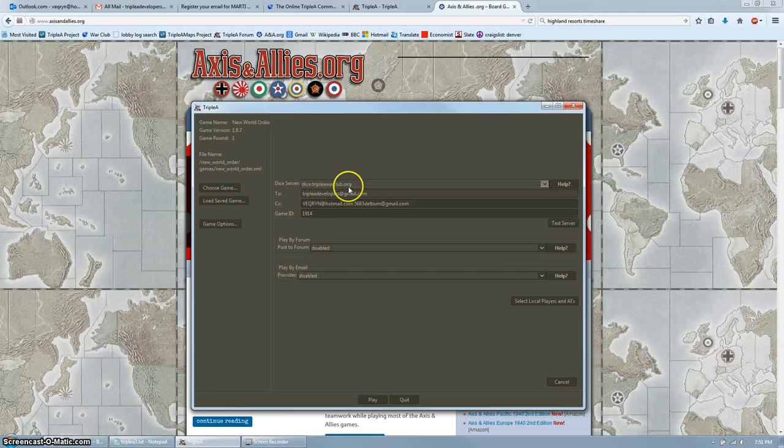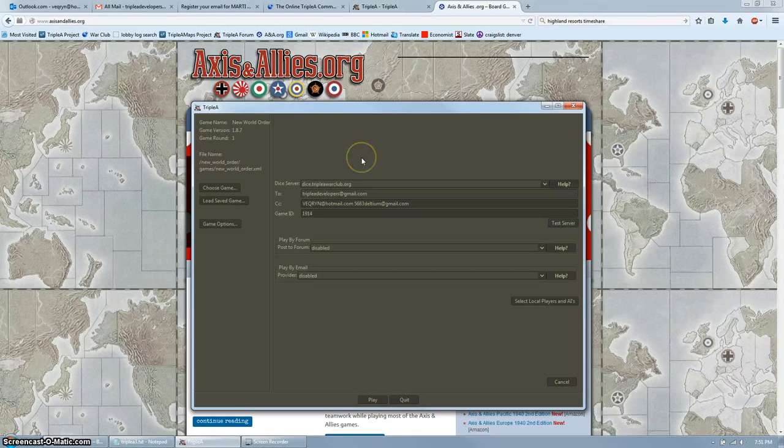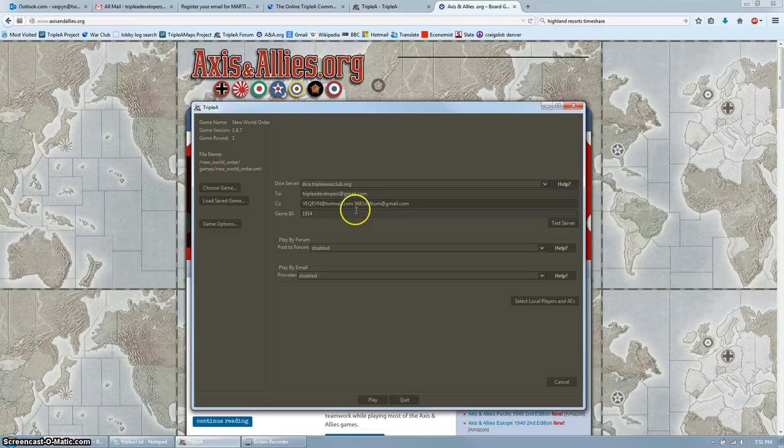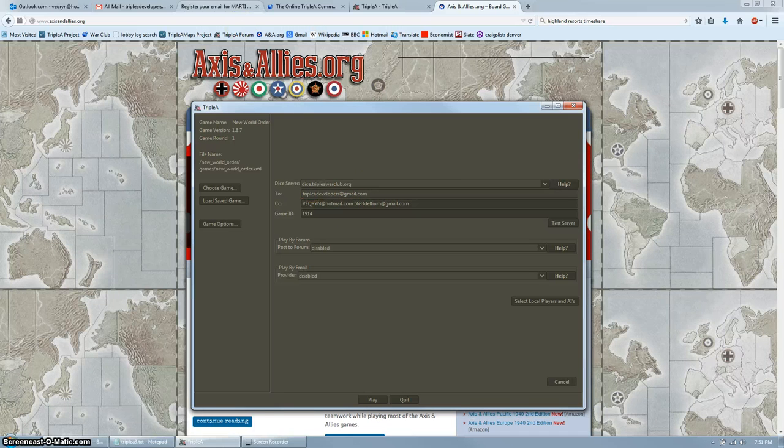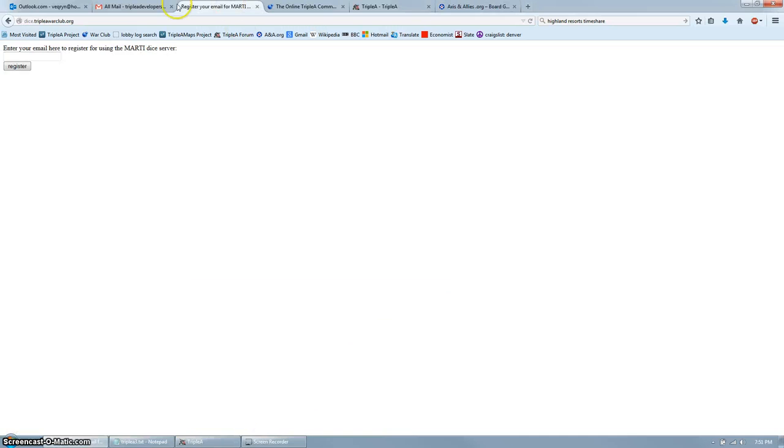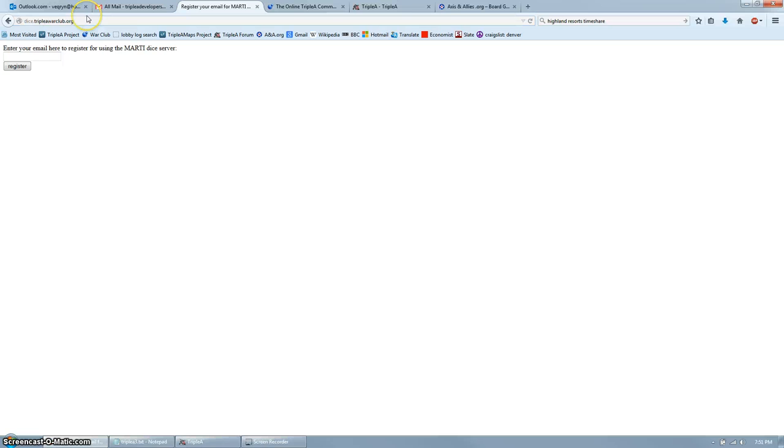So let's go register our email. The other two are already registered, thankfully. In your browser, go to aaa-dice.aaawarclub.org. That brings you to this page. Enter your email in here and click register.